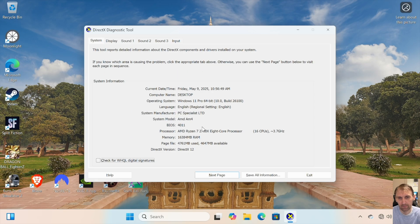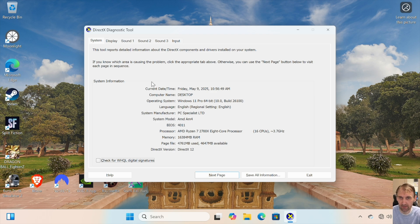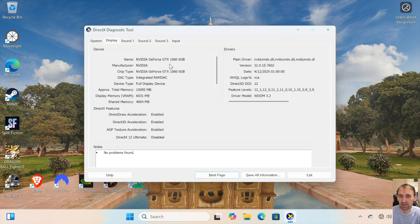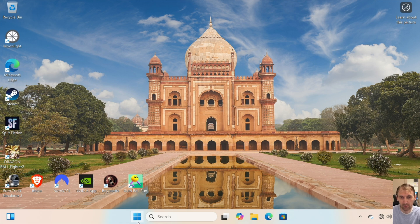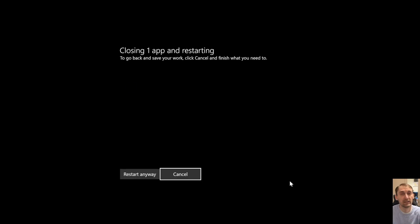The computer we're working on has an AMD Ryzen 7 2700X with 16 cores CPU. You can see I have 16 gigabytes of RAM and the GPU is an Nvidia GTX 1060 with six gigabytes of RAM.